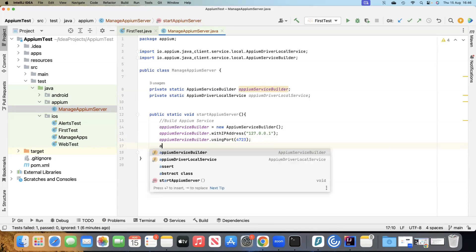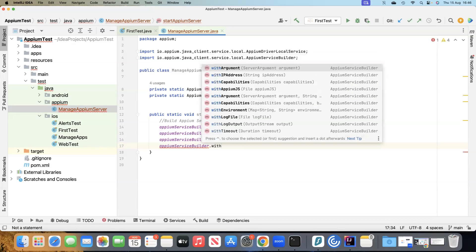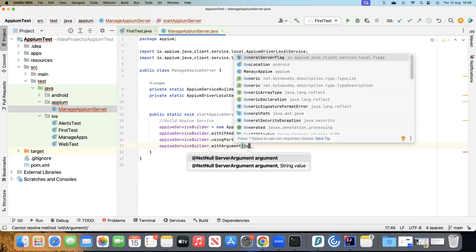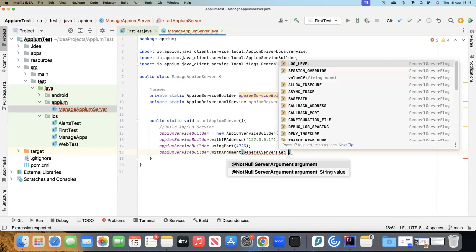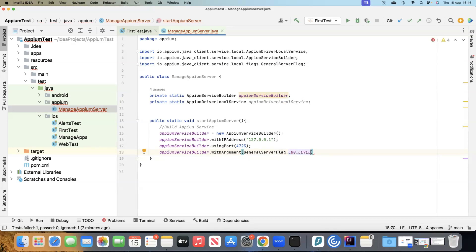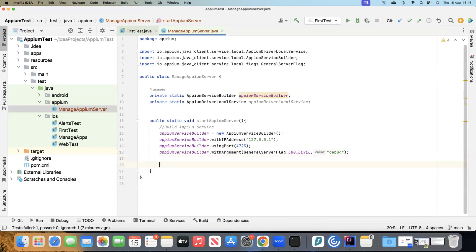Then we'll pass some arguments using 'withArgument'. We'll use the GeneralServerFlag for log level. There are lots of flags available — session override, base path, callback port, and many more. I'm going to use the log level flag and pass the value 'debug', so that we capture all the logs when running this particular service. Once that's done, we use the builder to build the service.